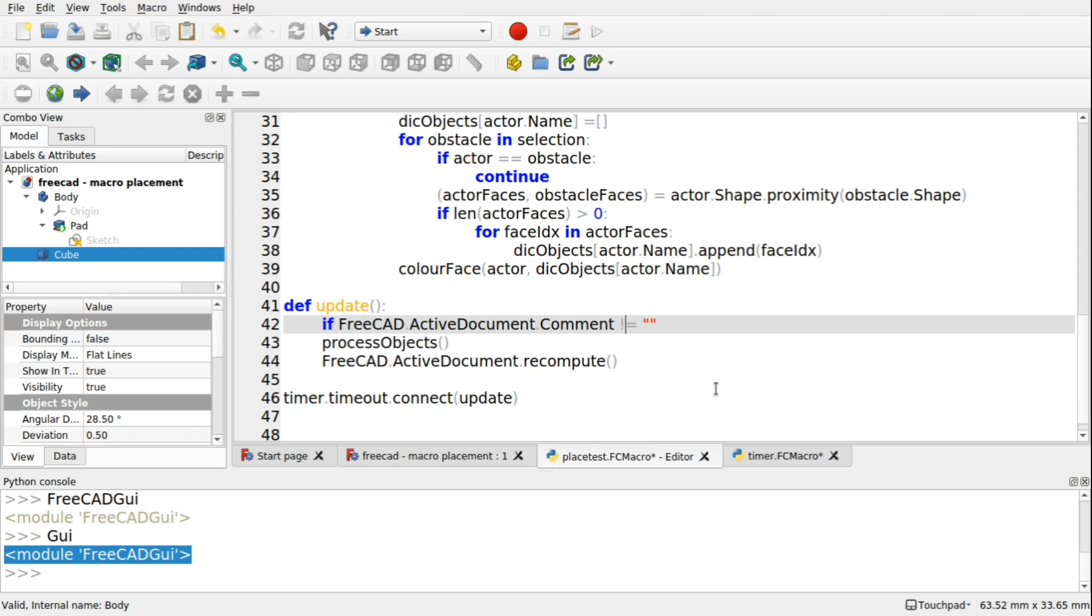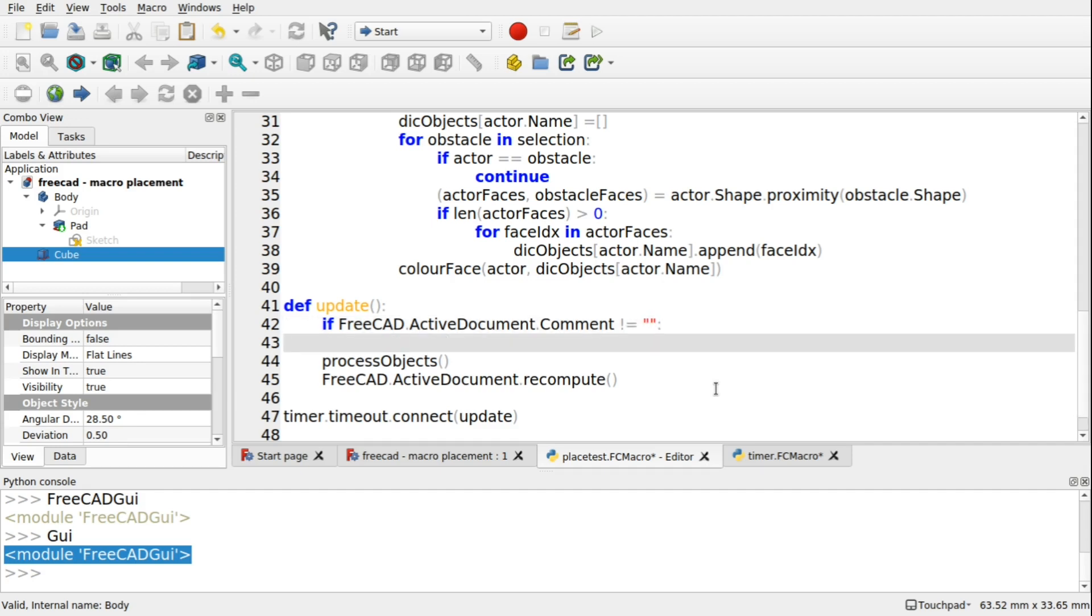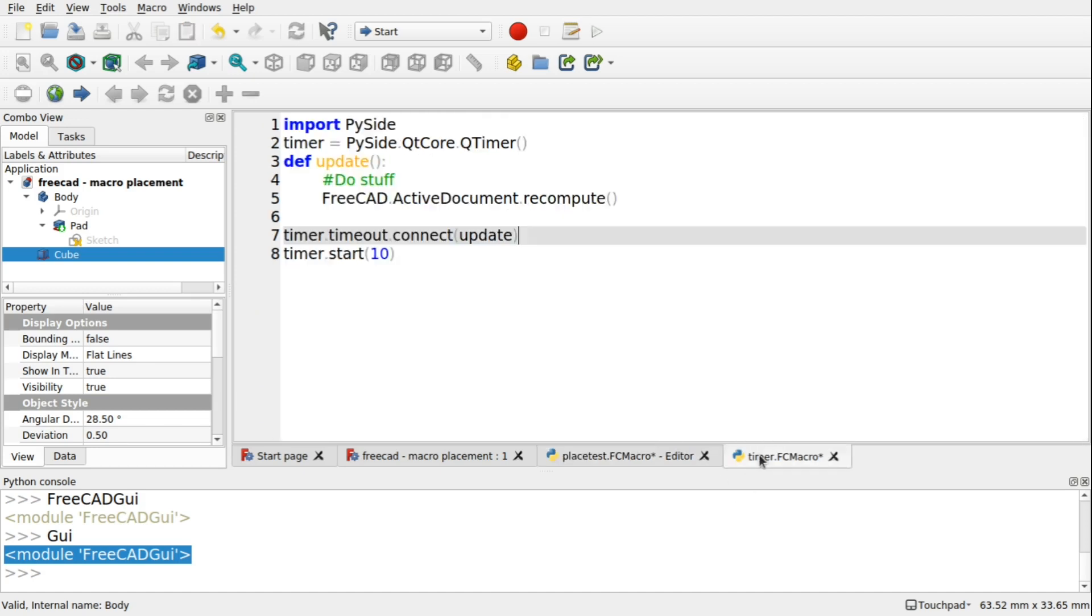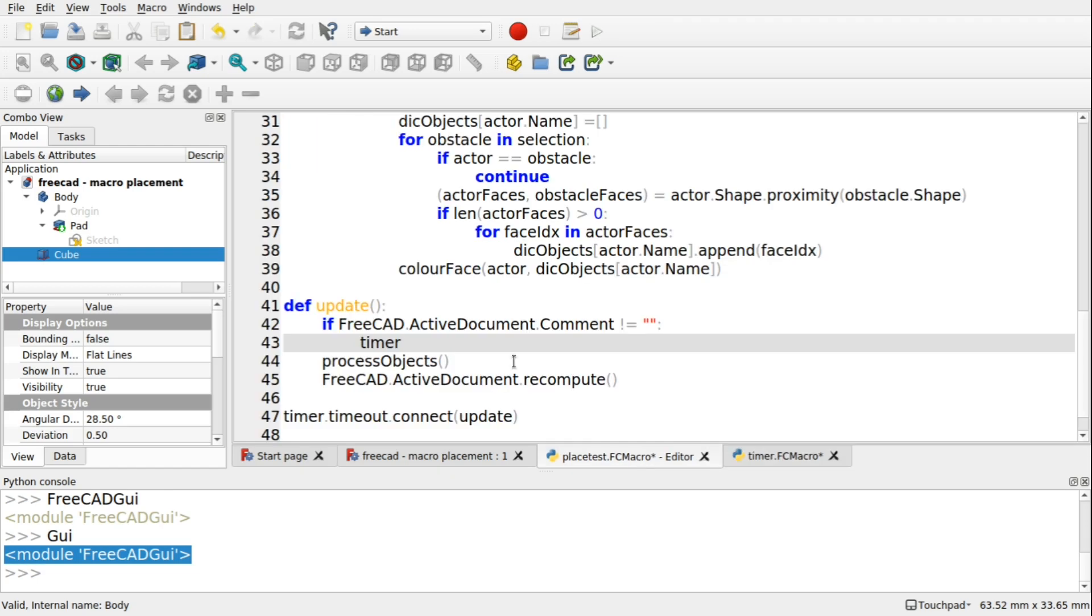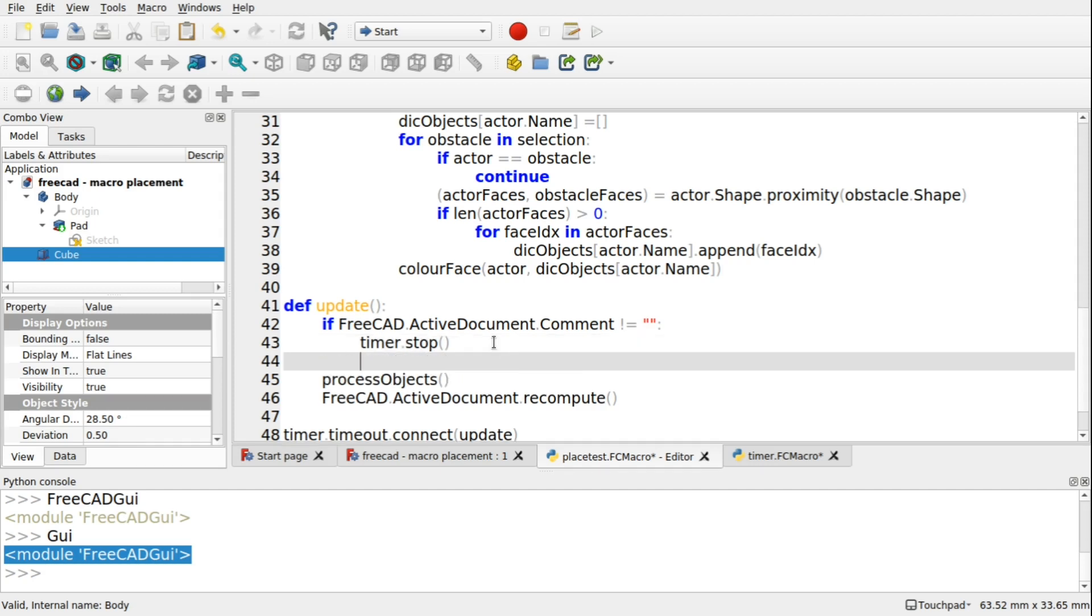And we're going to use the return early pattern. So we're going to say, doesn't equal that blank string. And then we're going to stop the timer. So timer. And we've got a start. You can see it's .start. So there's a .stop. .stop. Open and close bracket. So we stopped.